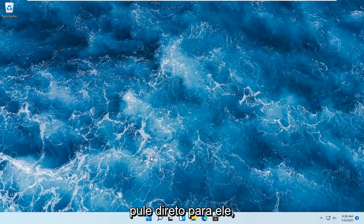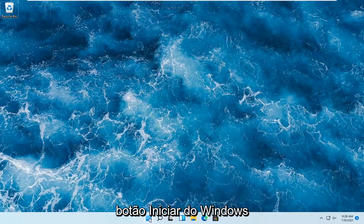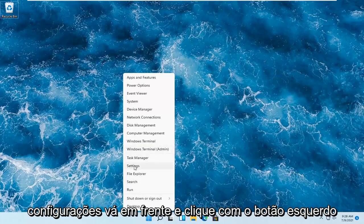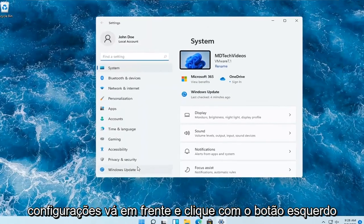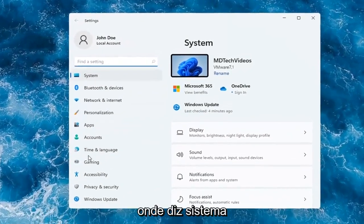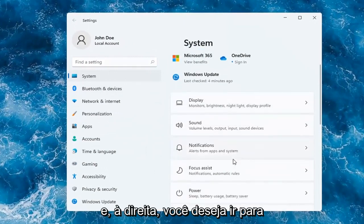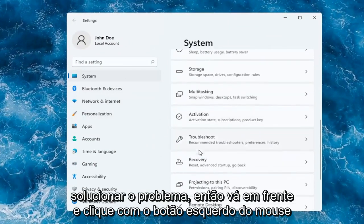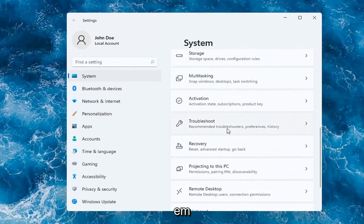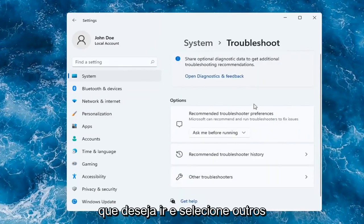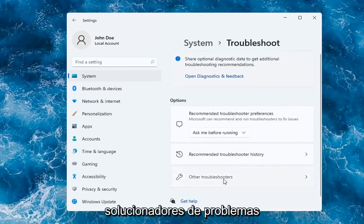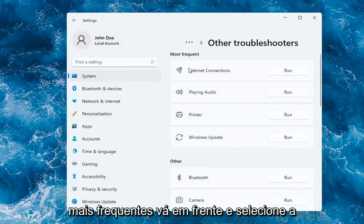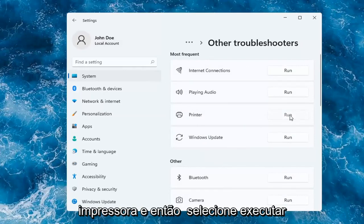Without further ado, let's go ahead and jump right into it. All you have to do is right-click on the Windows Start button and select Settings. Go ahead and left-click on that. On the left side, you want to select System, and then on the right, you want to go down to Troubleshoot. Go ahead and left-click on that. You want to select Other Troubleshooters, and then underneath Most Frequent, go ahead and select Printer, and then select Run.